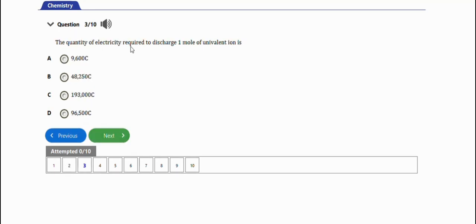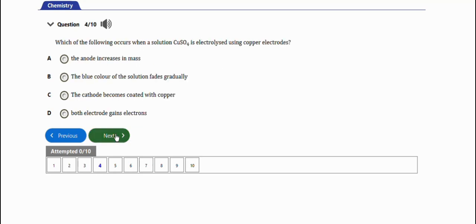The next question says: the quantity of electricity required to discharge one mole of a divalent ion is — the right option follows from Faraday's laws of electrolysis.